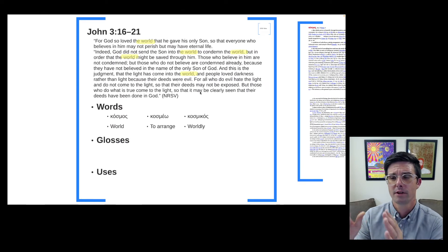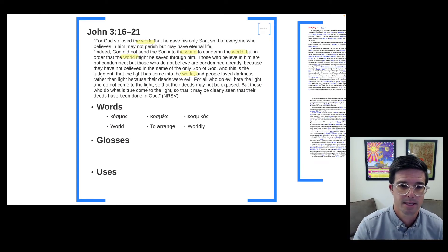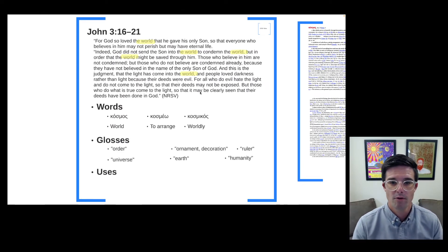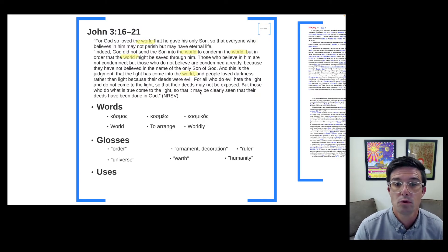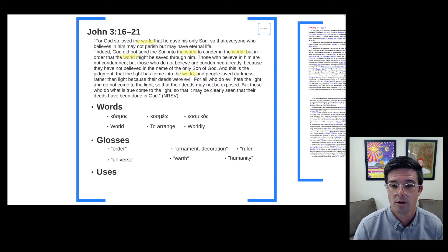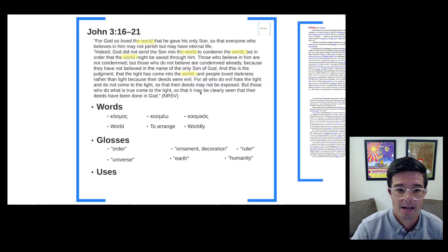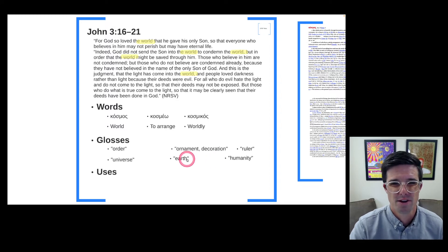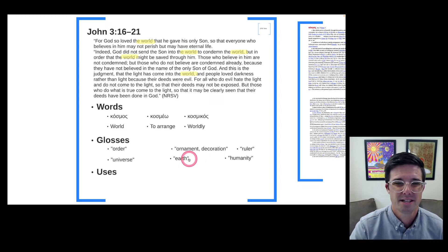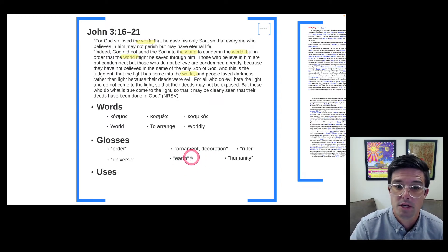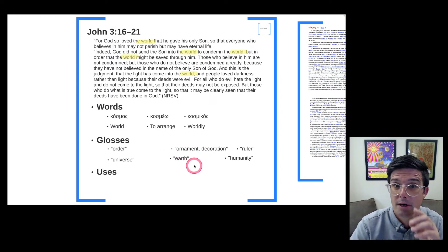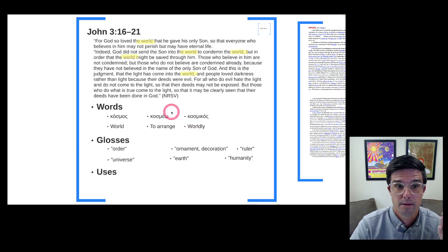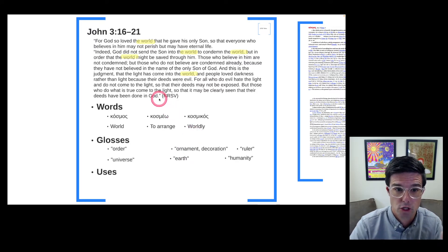Now that we've looked at both LSJ and BDAG, let's get some of our glosses up here. We have: order, ornament, decoration, ruler, universe, earth, and humanity. I should probably have put 'world' up here as well to go along with 'earth.' And these are going to be our primary glosses when it comes to John.